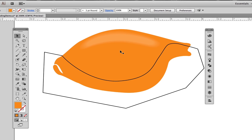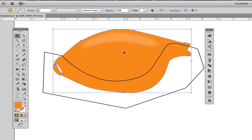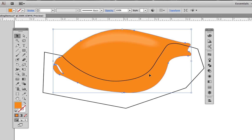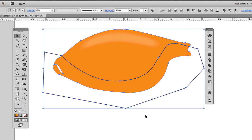The reason we make a duplicate is that this area here is going to be eliminated during the intersection process. So we copy it, Command C, paste in front, Command F, hold down the shift key to select both shapes, then go to the Pathfinder palette and click intersect.